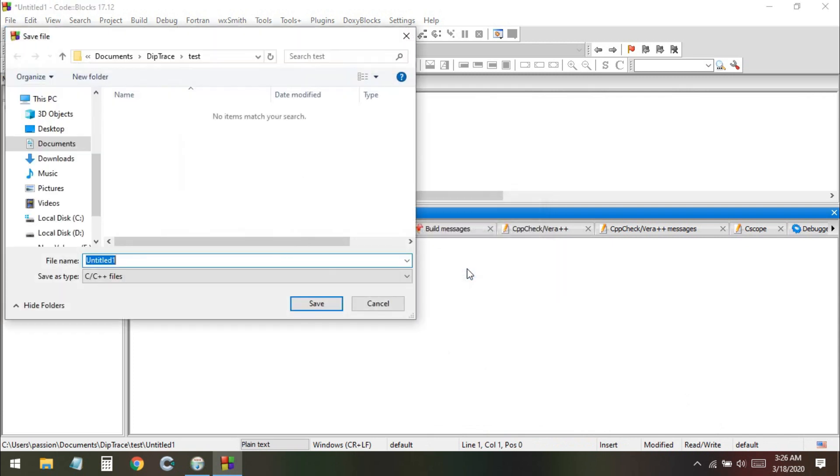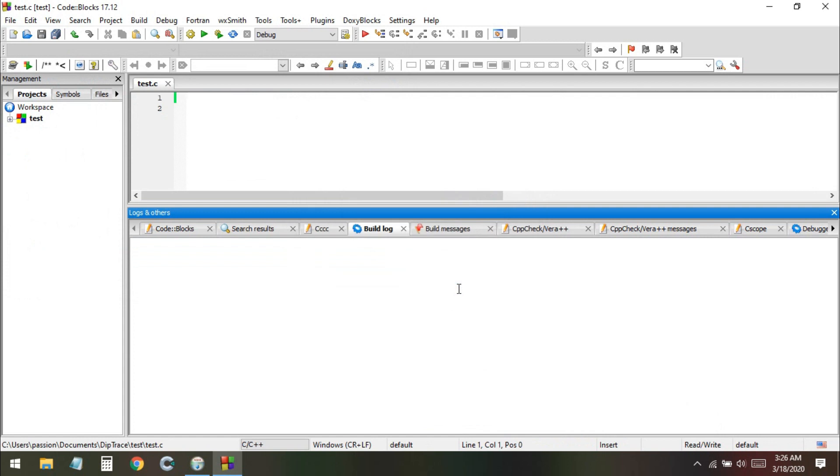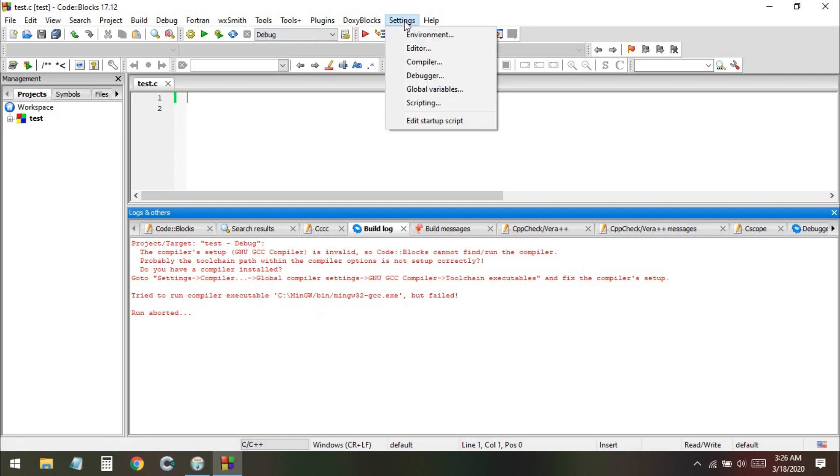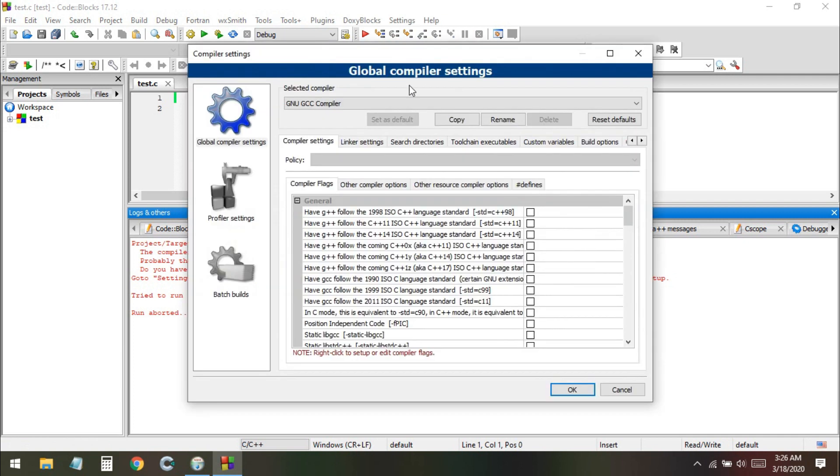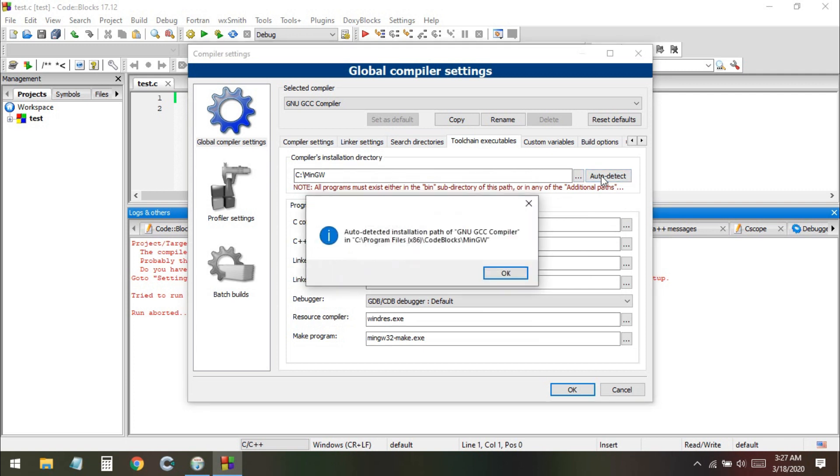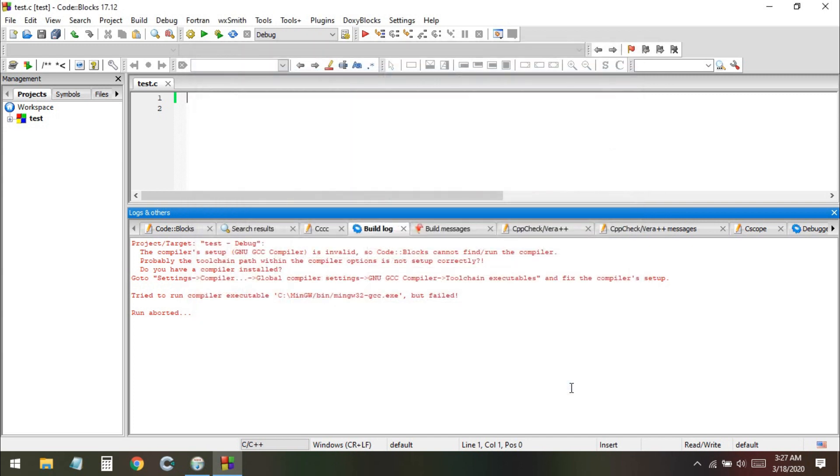We need to fix this. Before fixing we create an empty file and save this one as test.c. Now if I click on play you can see the compiler is not found. We need to go to the settings, then compiler, then global compiler settings. When you come on this page, go to the toolchain tab and from here you can click on auto detect. When you click on auto detect they have auto-detected the compiler. I click OK.